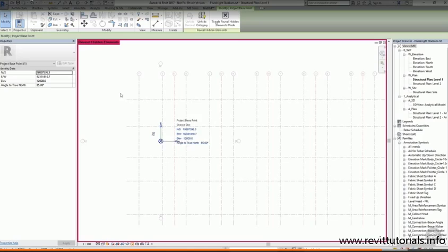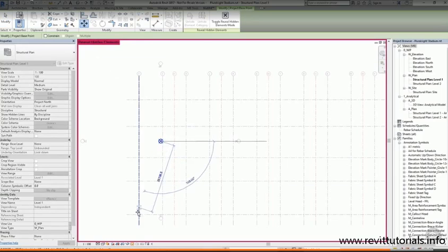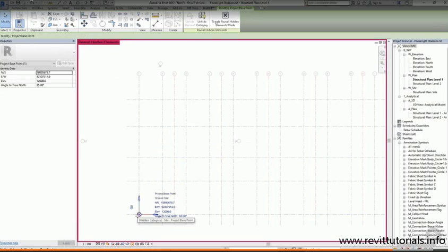If I then select the project base point and choose the Move tool from the Modify toolbar, I can then click to enter a move start point and click again to enter the move end point. And I'm going to locate my project base point on the bottom left-hand corner of the grid.